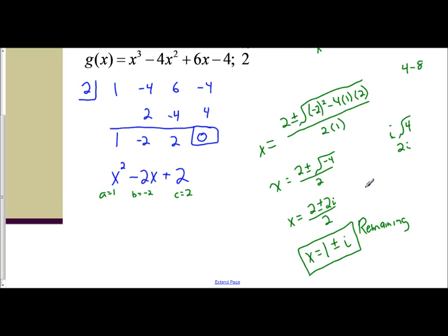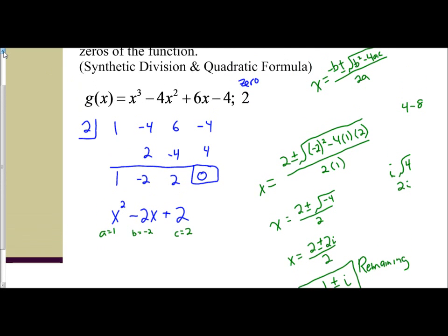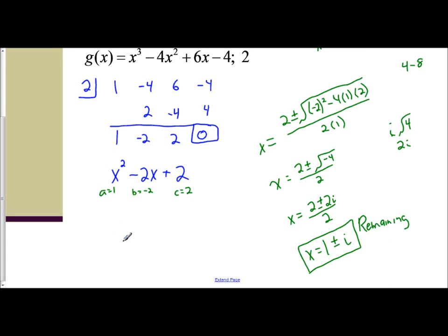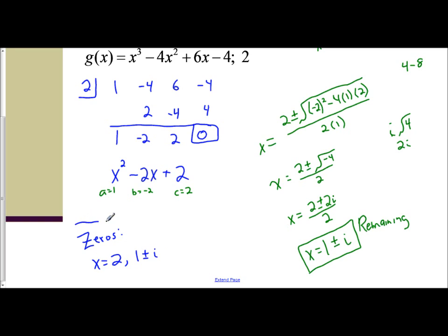If I want to state all the zeros, I need to include the one that was given. We're asked to find all zeros, so the one given to you is a freebie — you just need to find the others. So all zeros are x = 2 and x = 1 ± i. That is the final answer. All zeros include the one given to you and the ones discovered through synthetic division and the quadratic formula.